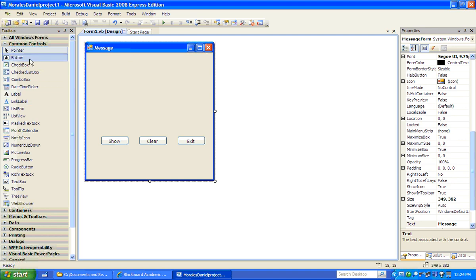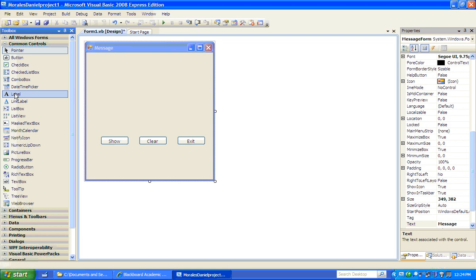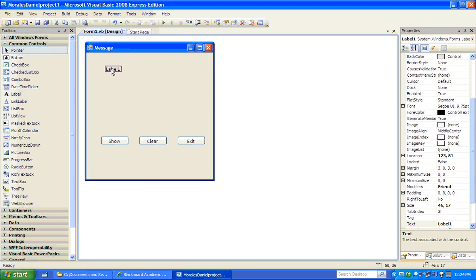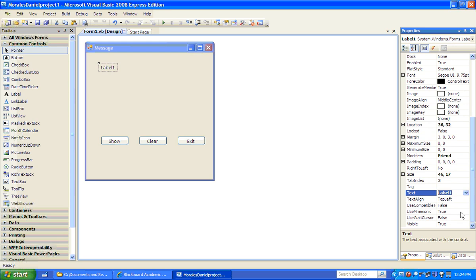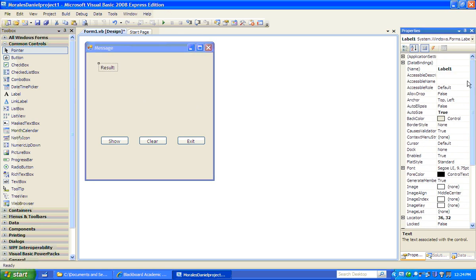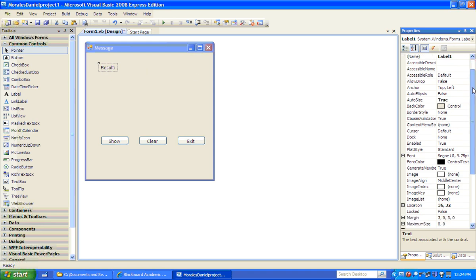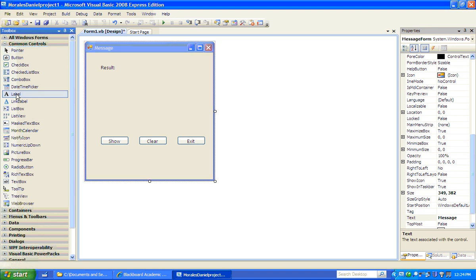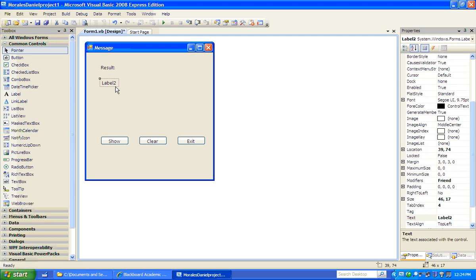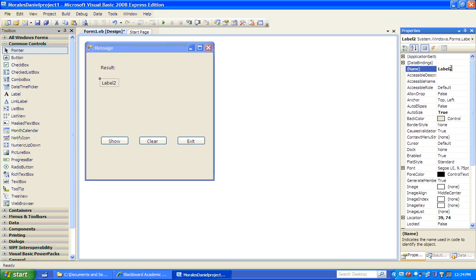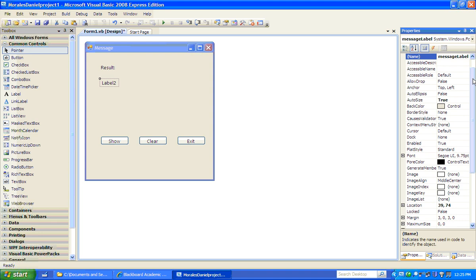Let's import a label from the toolbox. We'll place it above here and align it to the show button. Change the name or the text to 'result'. We don't necessarily have to change the label name since we're not going to be using it in code. We're also going to place another label here. We'll call this one 'message label'. It's very important to call it something we can remember because we'll be coding and need to reference it.